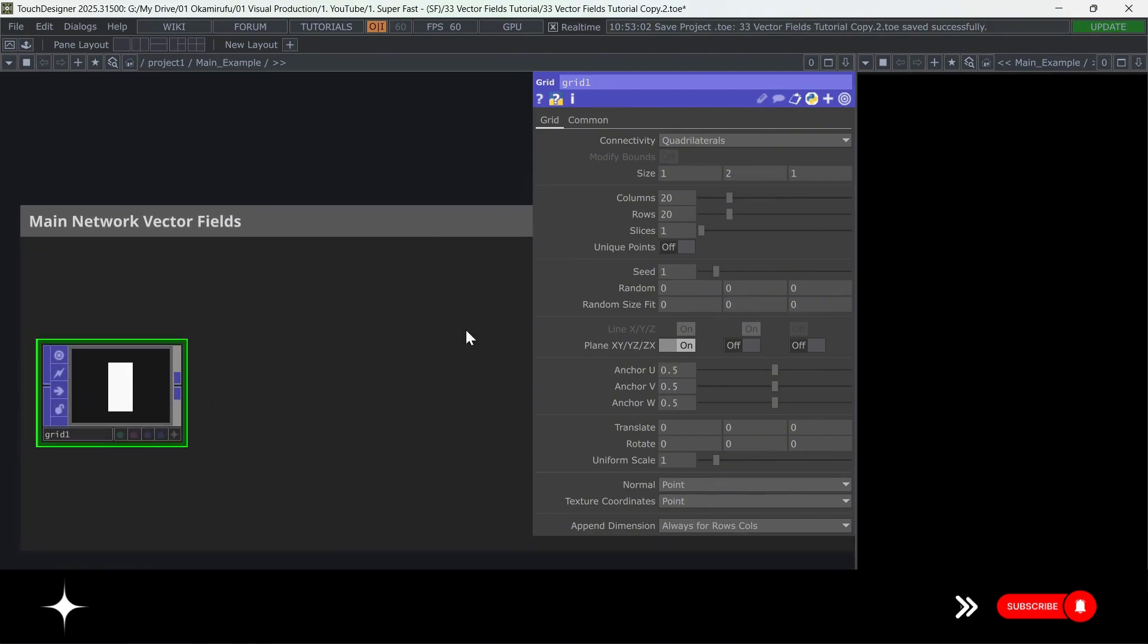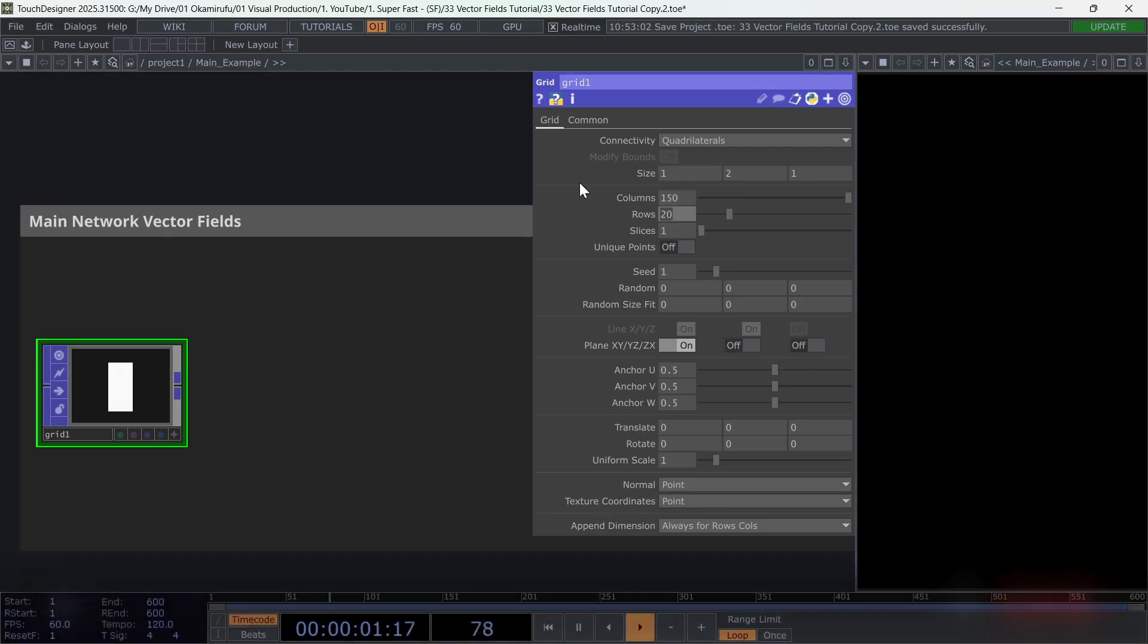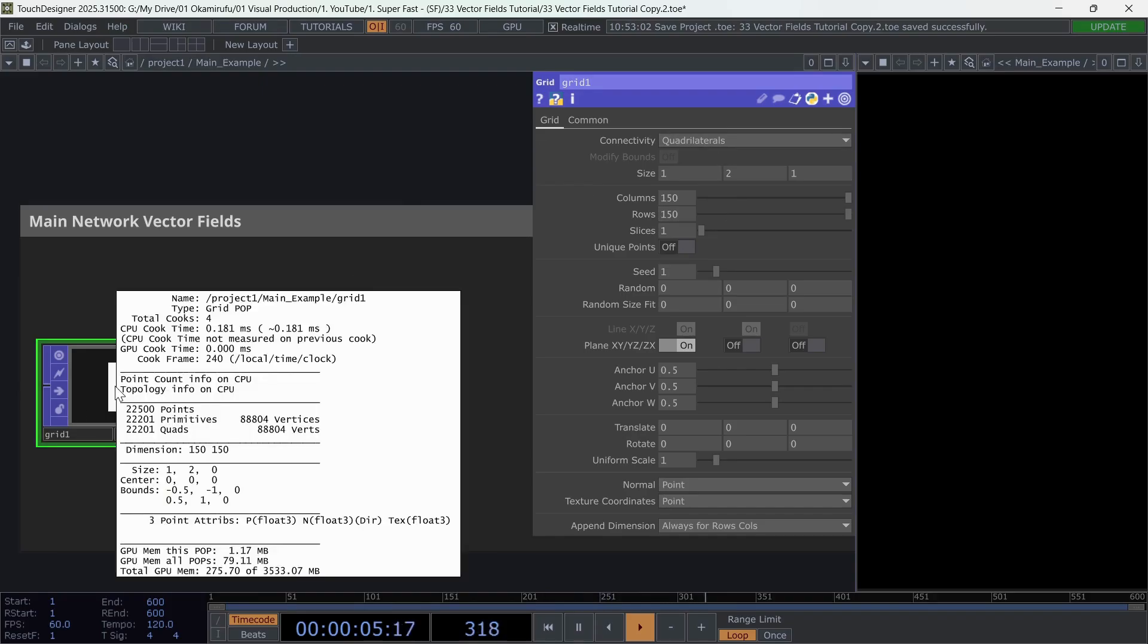For the columns and rows, a value of 150 for each is perfect to begin with. Later, you can experiment with higher or lower values, depending on the results you want.